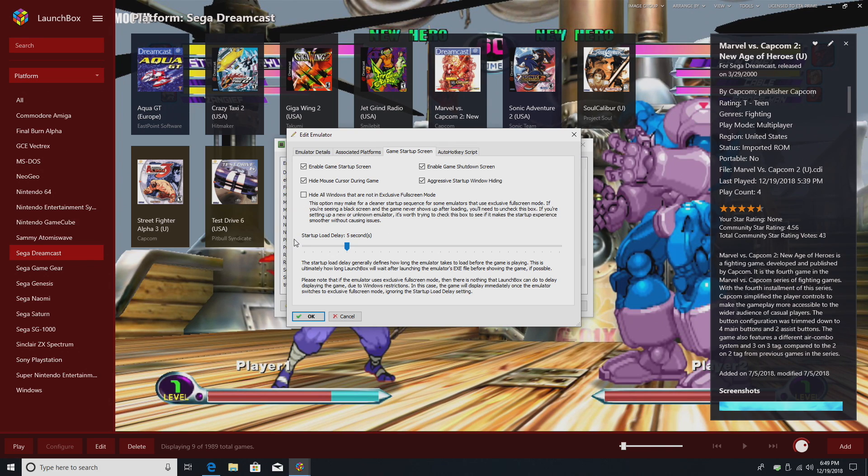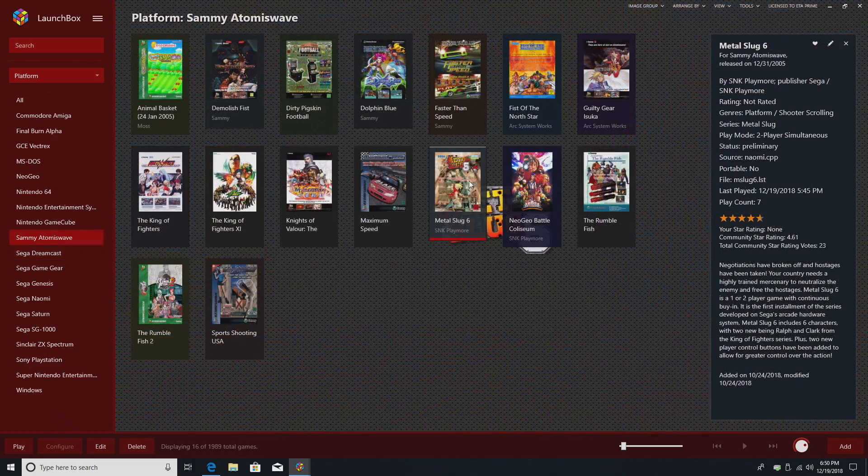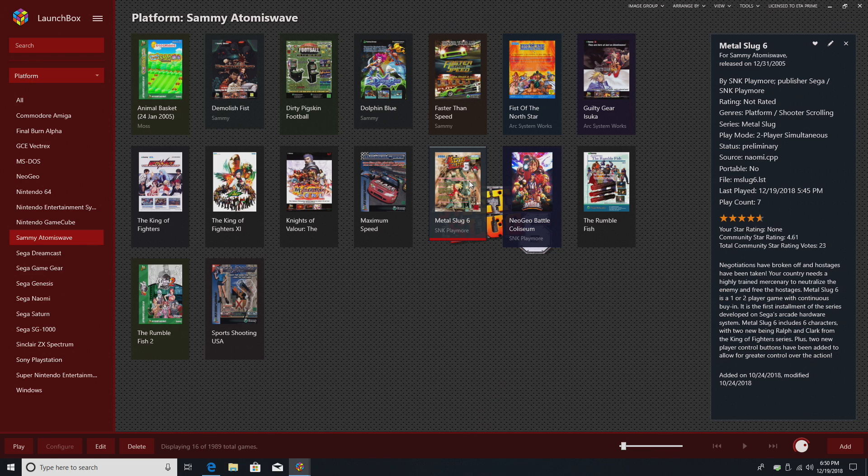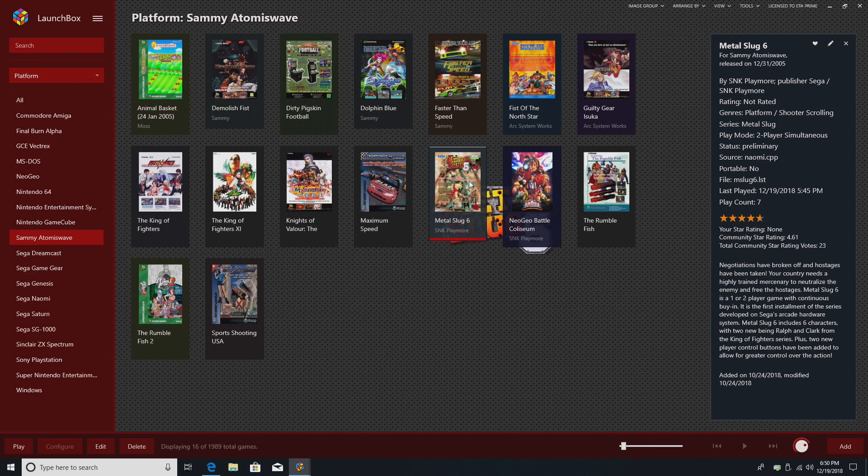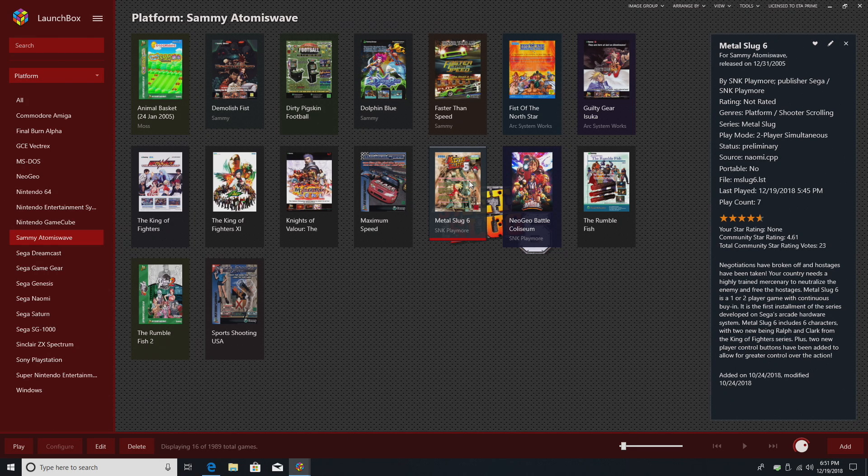We also have Startup Load Delay, set at 5 seconds. This doesn't work well with exclusive full-screen mode emulators, so you kind of got to experiment with it. Hopefully, down the road, we get some new theme creators to make some new startup and shutdown screens that are just out of this world. And I'm sure it'll happen. Just give it a little bit of time. This was just released, and there's already two on the forum to download.